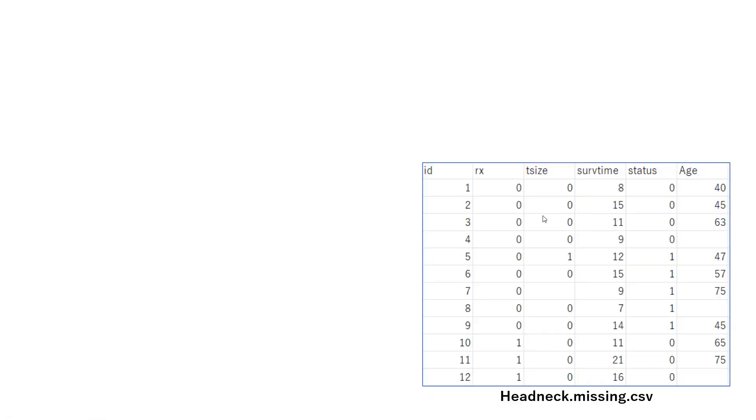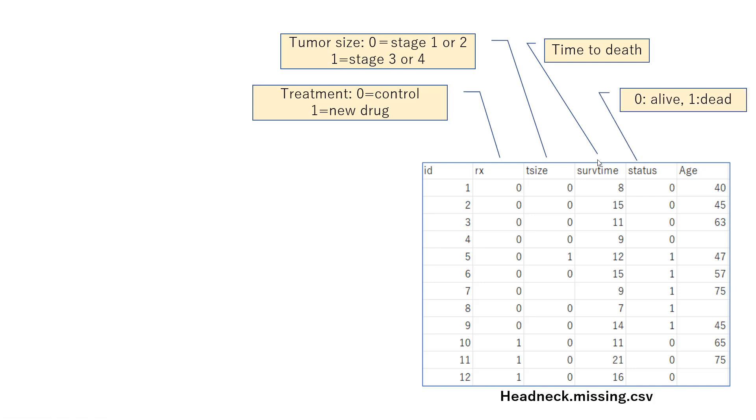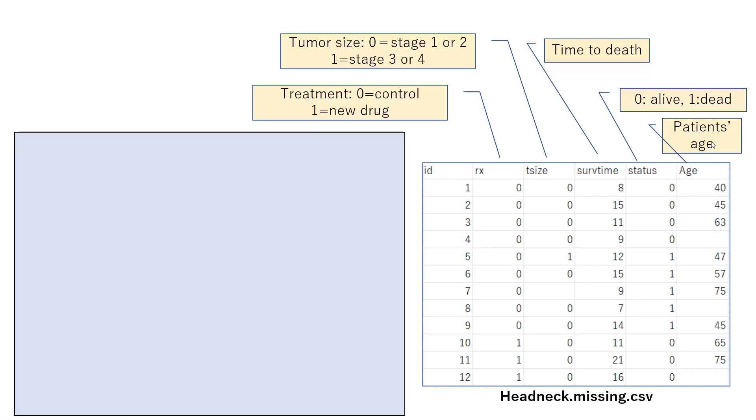This is the dataset we will use in this example. Variable rx shows person gets new drug or control drug, and t-size stands for tumor size. Zero stands for stage 1 or 2, and 1 stands for stage 3 or 4. Serve time is time to death, and status is binary indicator for persons being deceased or being alive, and age is patient's age.